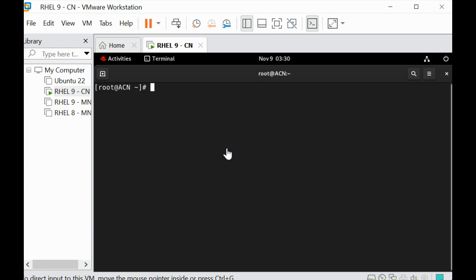So by default when you install the Red Hat Enterprise operating system, the root user will not be able to log in via SSH. So let's just try that.